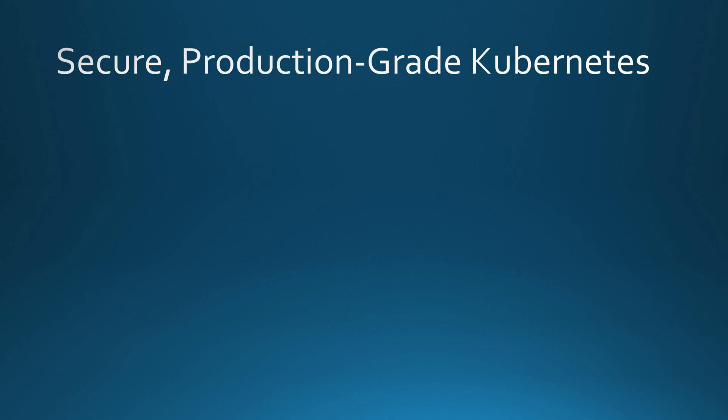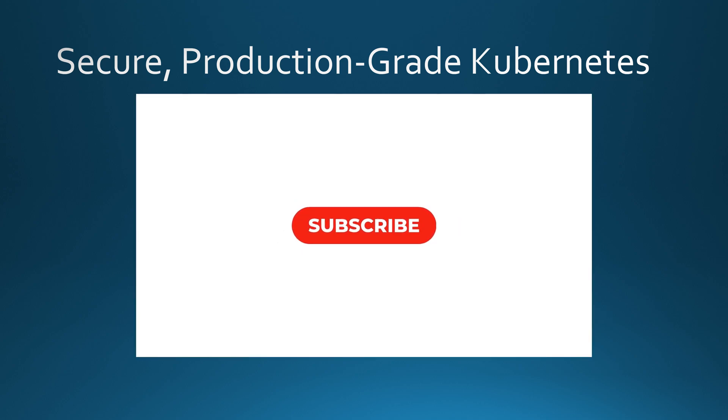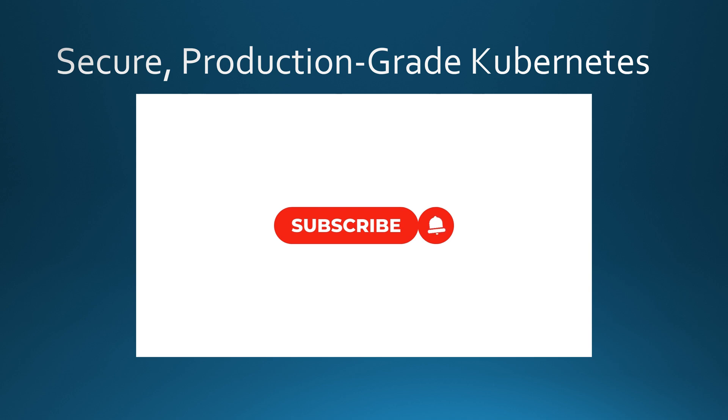Hey everyone, welcome to my channel. If you're new here and love Kubernetes, DevOps and cloud native technologies, make sure to subscribe so you don't miss more tutorials like this. And if you find this video helpful, drop a like, it really helps the channel grow.